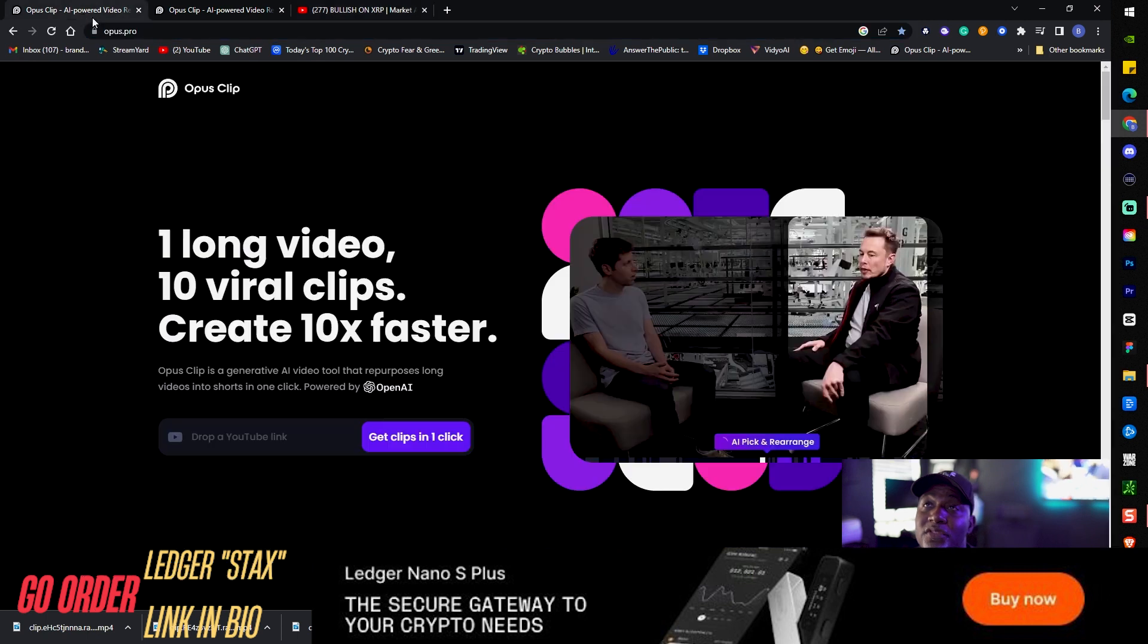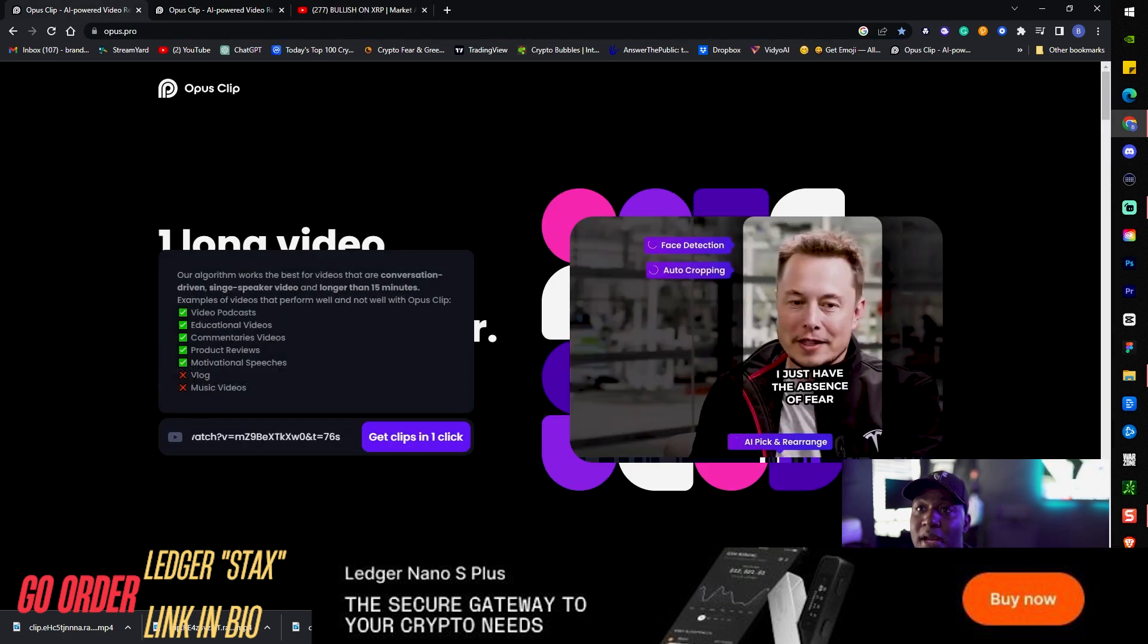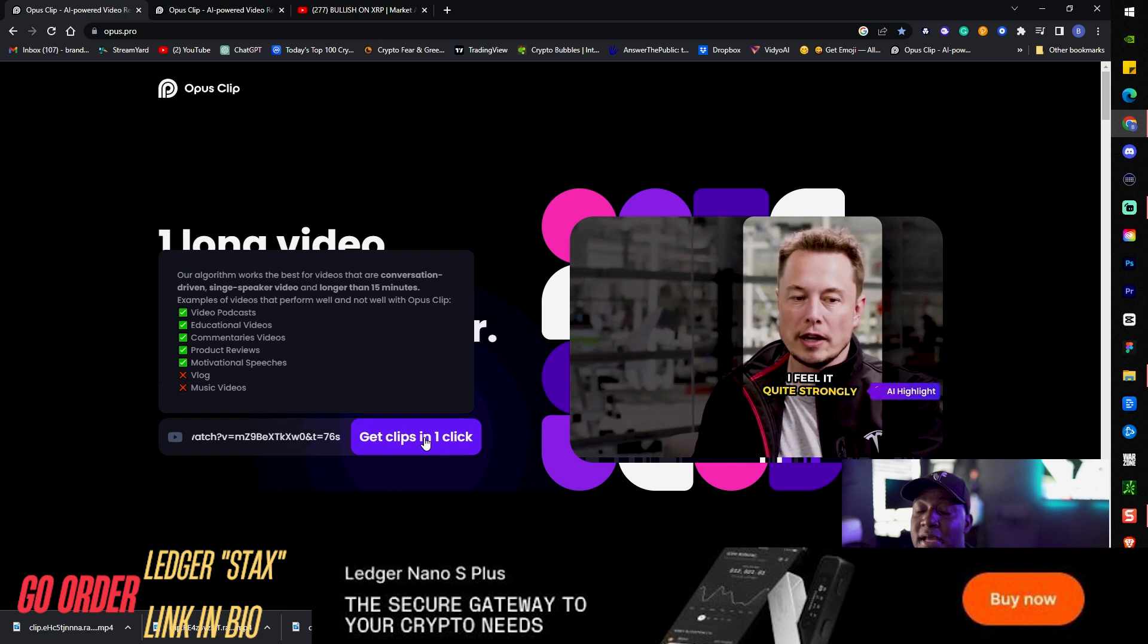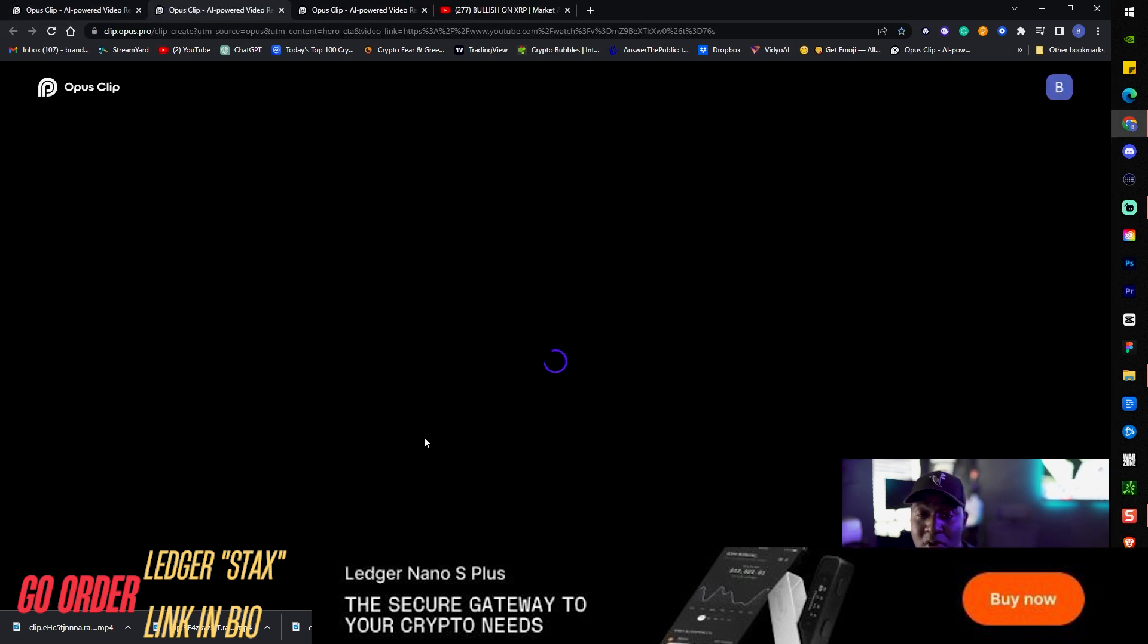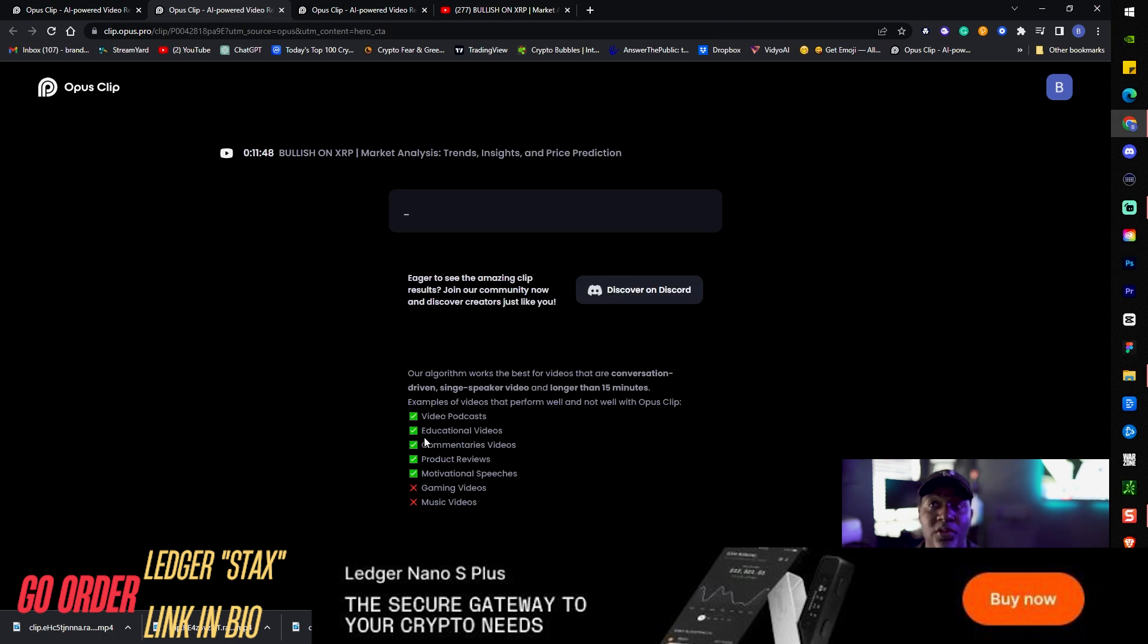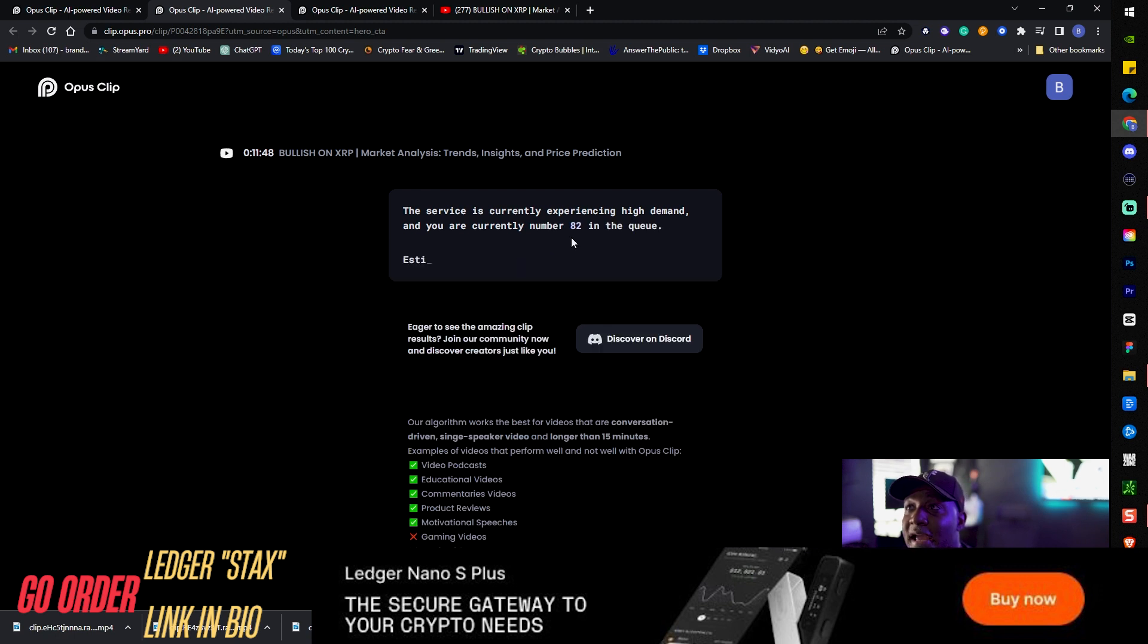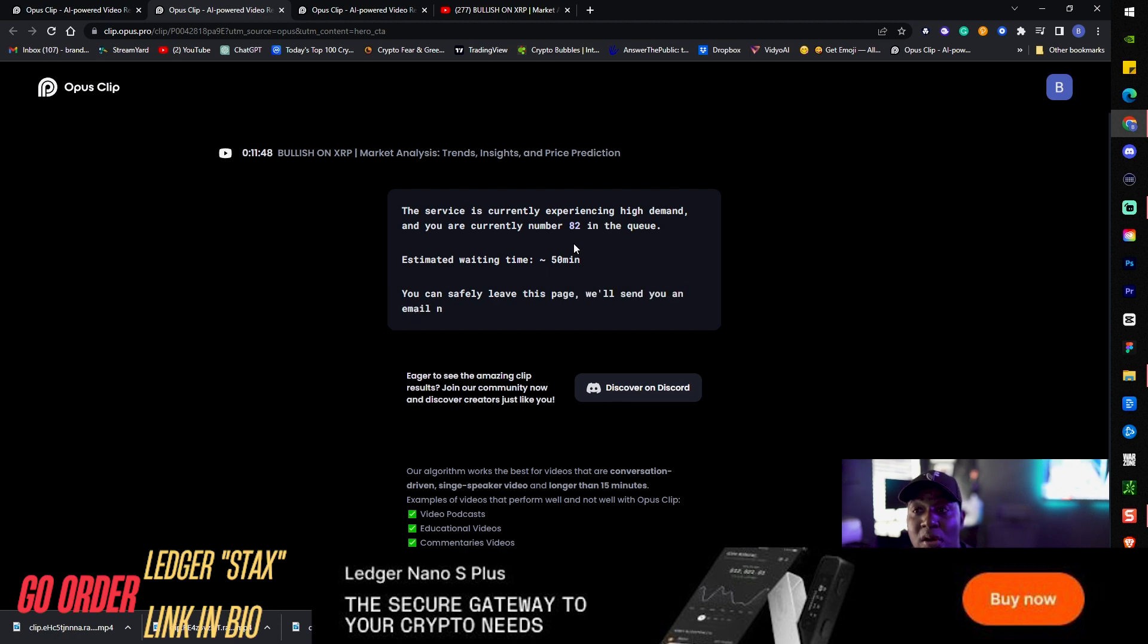We're going to take that link, slide that bad boy, drop it right. I will let you know this is not new, a lot of people know about it so you might fall into a queue. The service is currently experiencing high demand and you are currently number 82 in the queue.